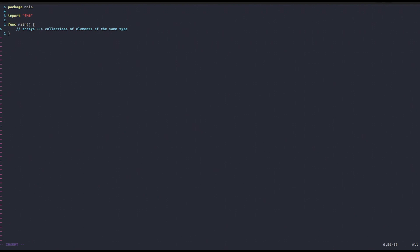Now we're interested in slices. In the last video we saw that arrays are static in size — when we declare an array of three integers, we cannot add any more elements. There's no way to increase the size of this array dynamically.